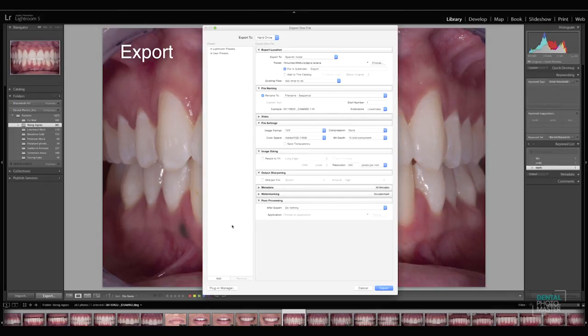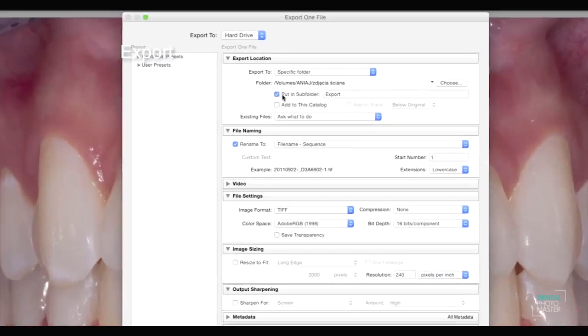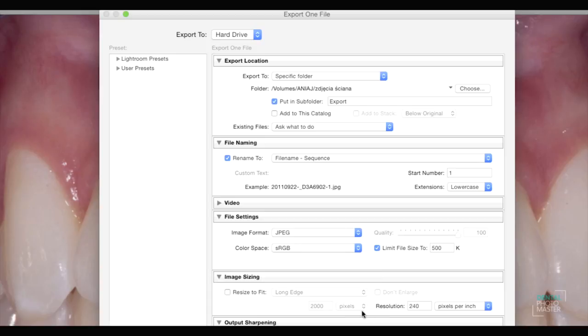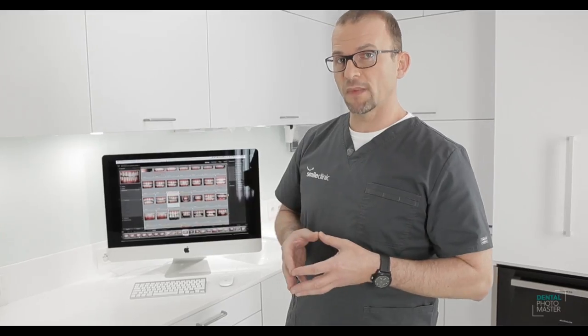When you are finished with development of your photographs, you should know how to export them. Exporting means, for instance, reducing the file size to prepare it to send through email, or maybe preparing pictures for printing or for an article. Depending on the media you need, there are different requirements for your photographs, so we will show you how to prepare them for specific goals and specific needs.